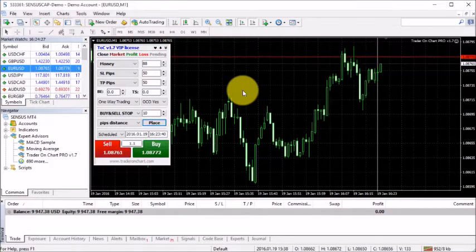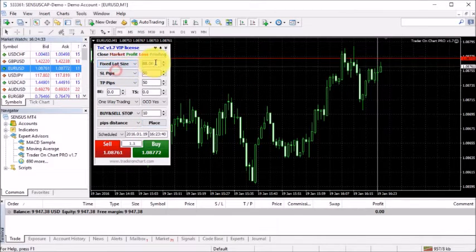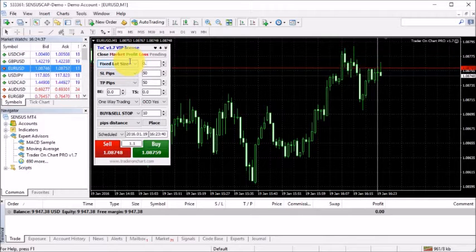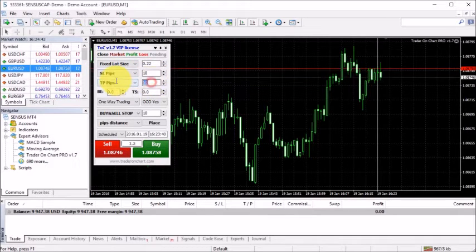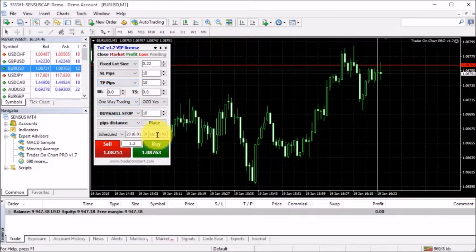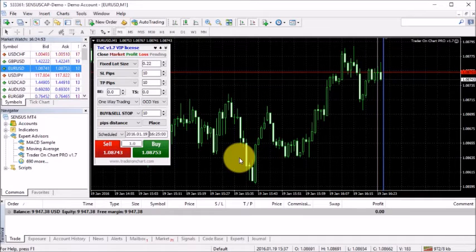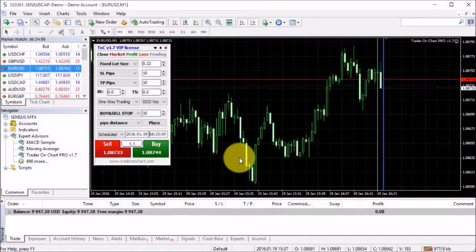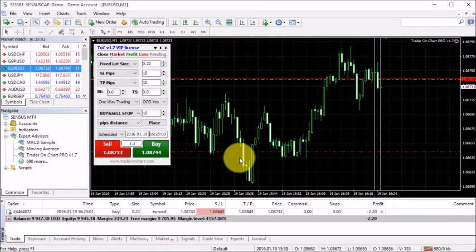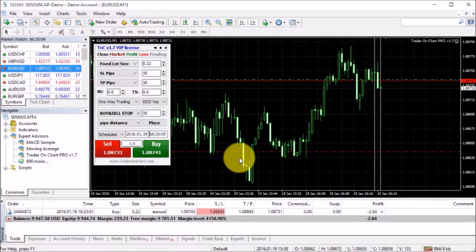Let's schedule something else — a fixed lot size of 0.22 with stop loss of 10 and take profit of 10, scheduled at 25 minutes. I click buy and now I can see a blue vertical line indicating a buy trade is scheduled. At the exact scheduled time, the application executes the trade at the market price at that very moment.